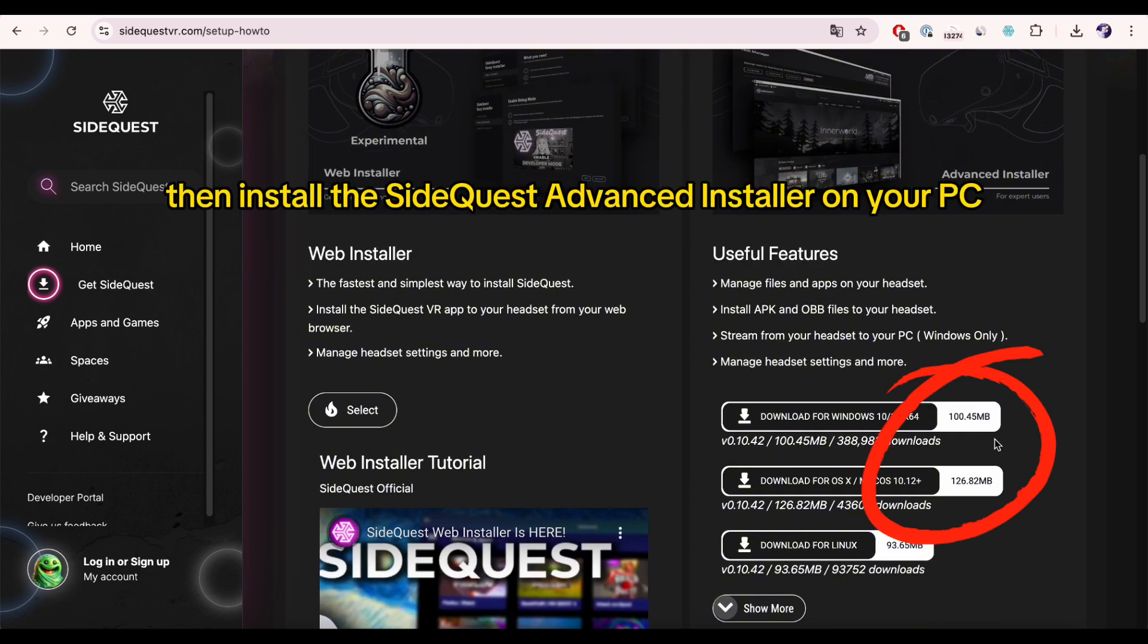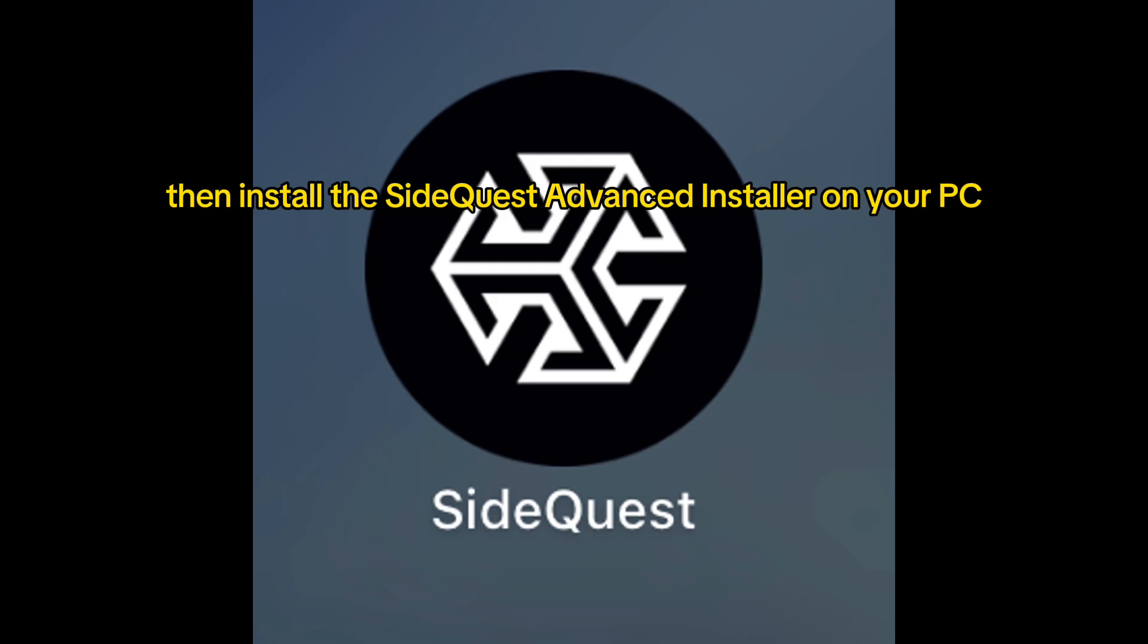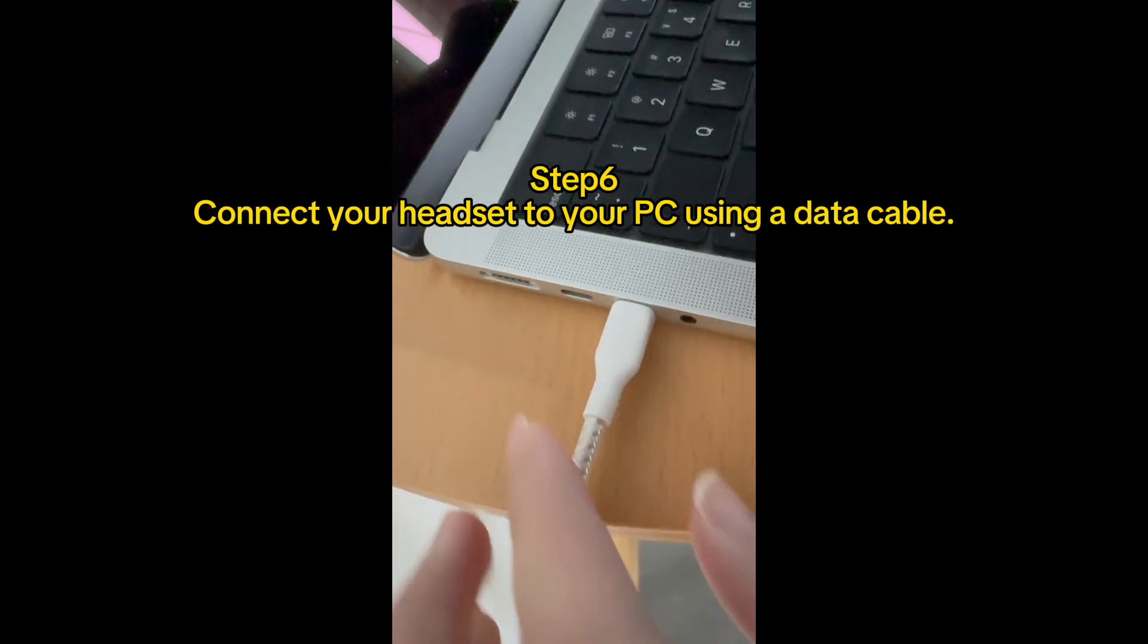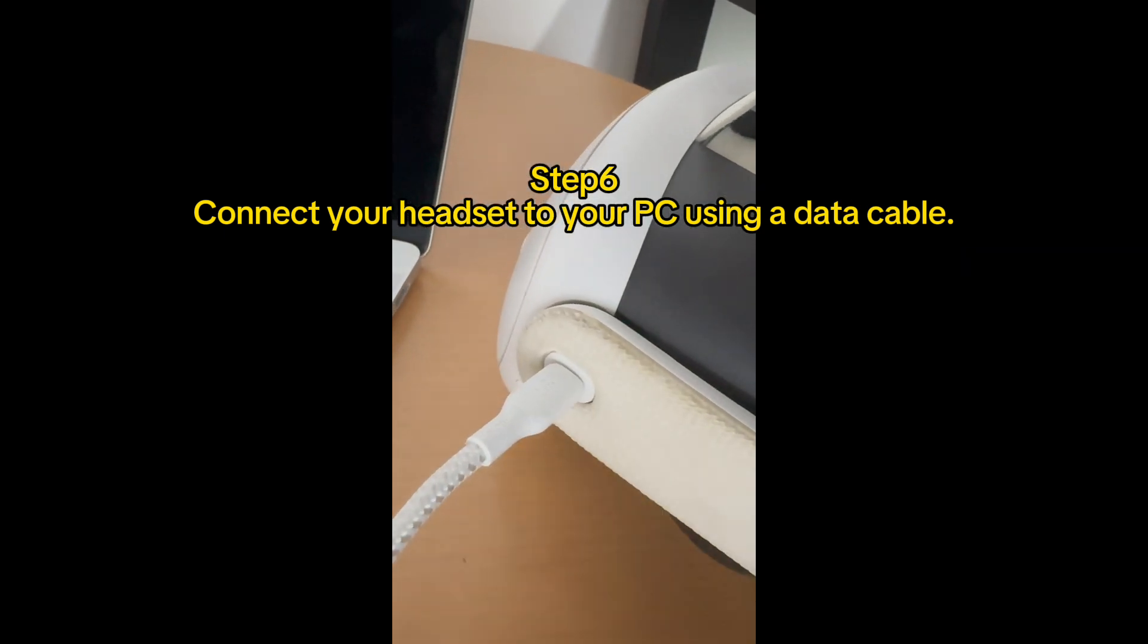Step six: connect your headset to your PC using a data cable, then run SideQuest on your PC. Return to your headset and a pop-up will appear. Click allow.